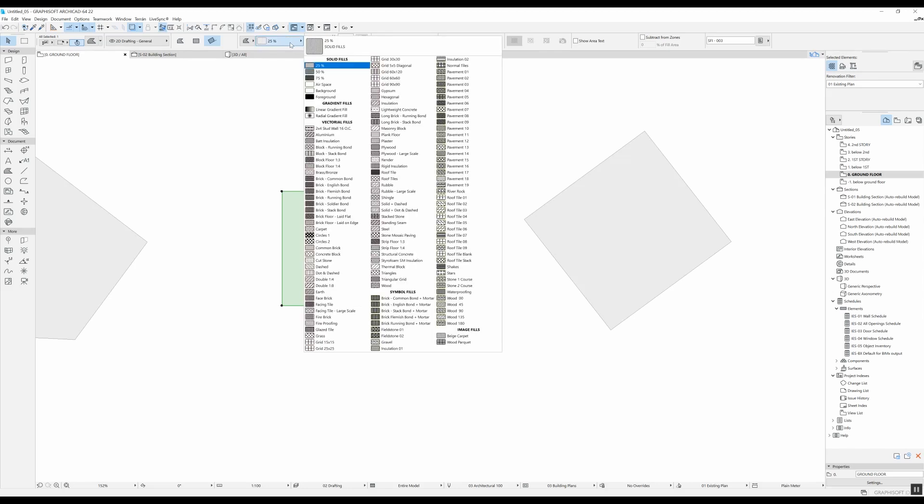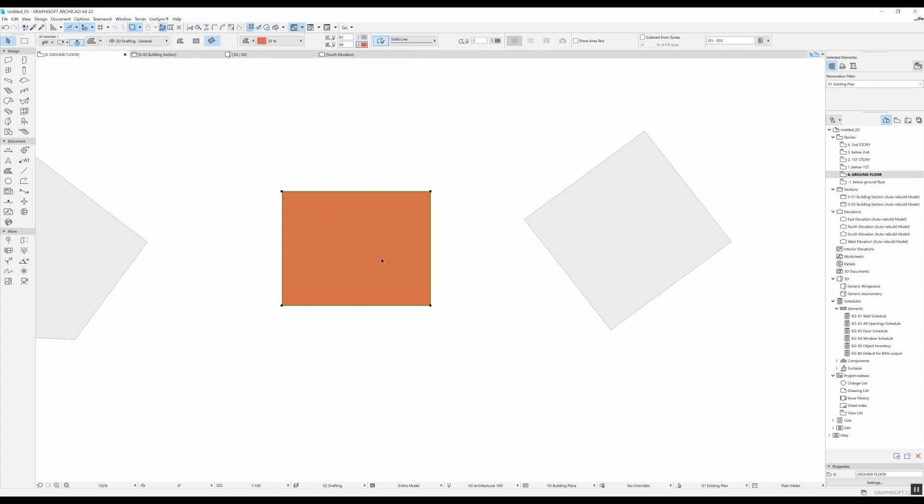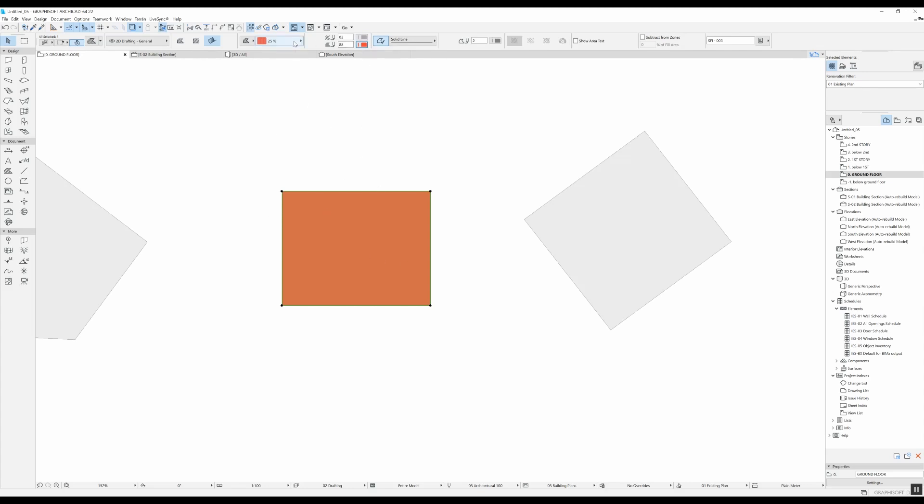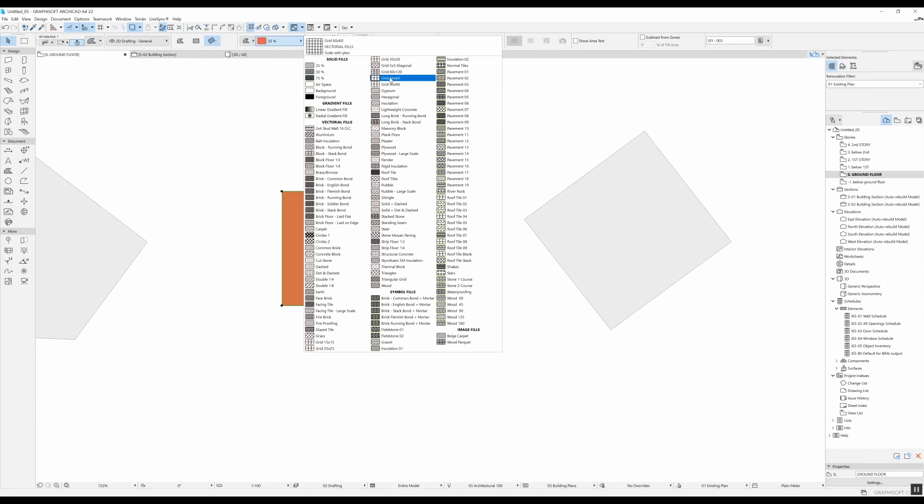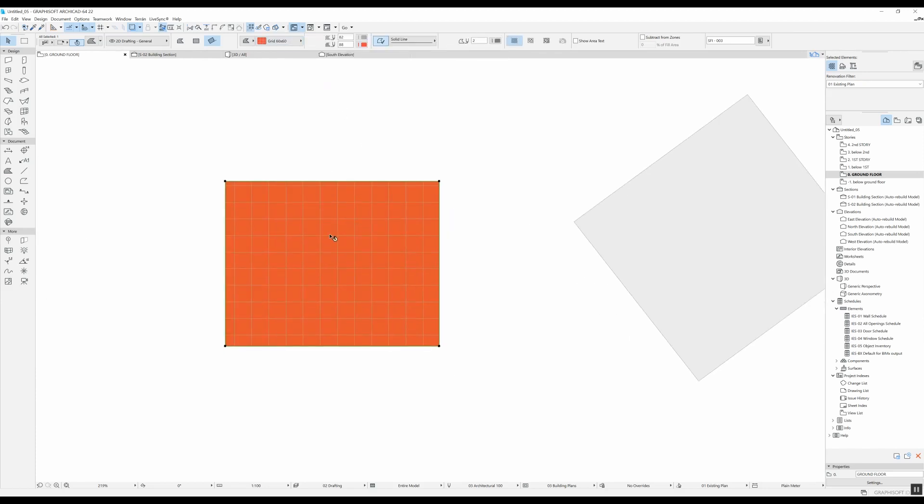This first fill that we have is a 25% pattern fill, which means that the top color will show at a level of 25% and underneath you will have the background color. So if I change this to, let's say, this bright red, what we have is a mix between the foreground and the background color. If I change this fill to a grid, you will see that the foreground color is the gray and the background color is this red color.